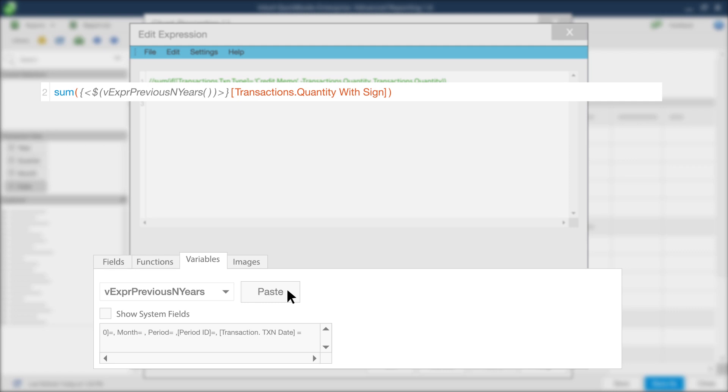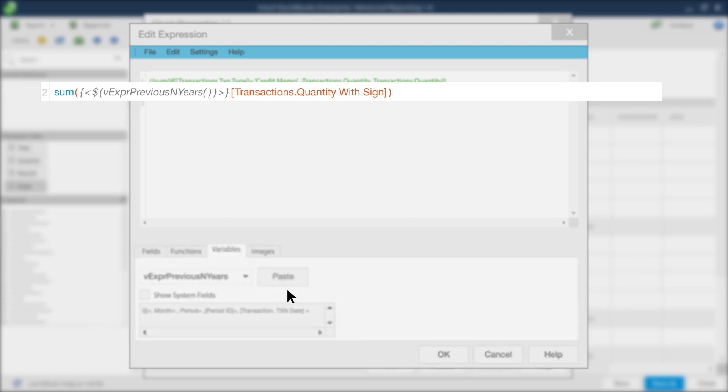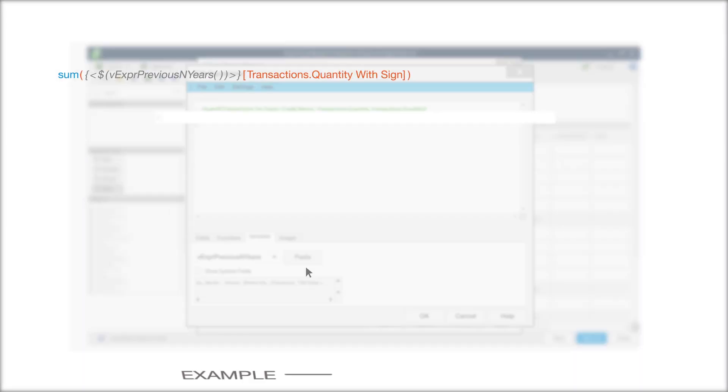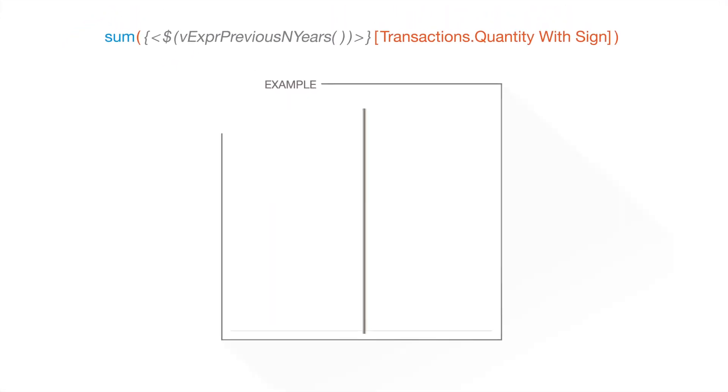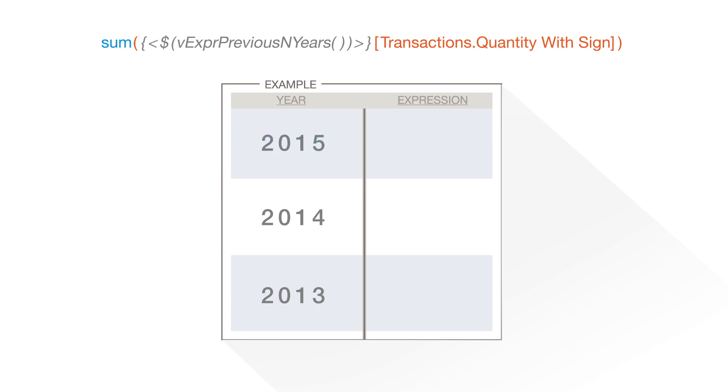Now, back to the Edit Expression window. The expression should read as follows. Next, you need to tell the expression what year you want this column to represent. For the purpose of this example, you'll use the current year.